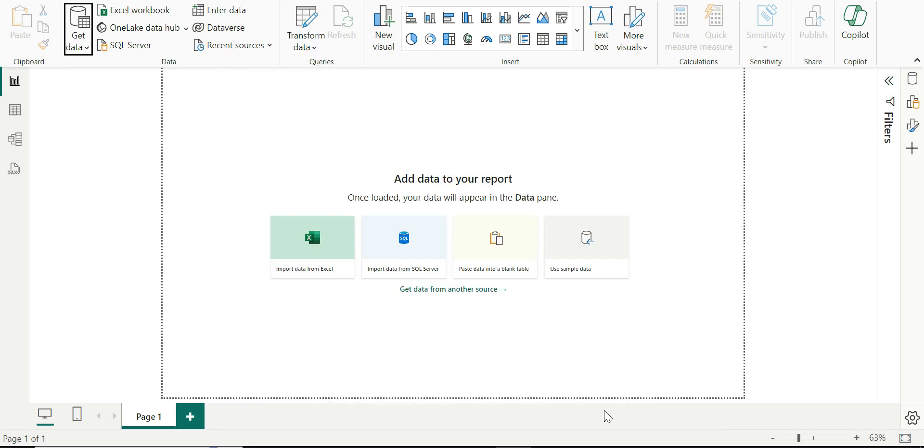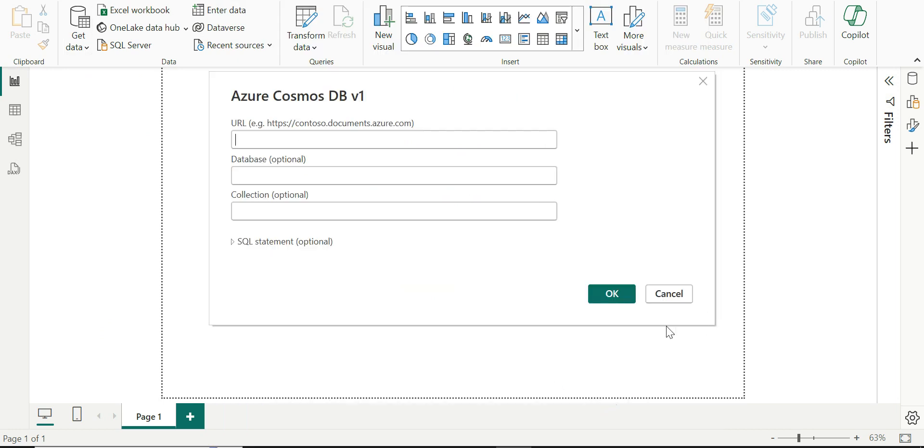The moment I click on connect, it is going to open a window where it is going to ask me the URL and database and collection which are optional informations.